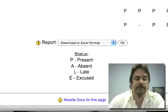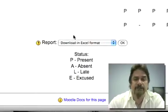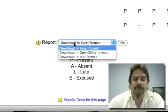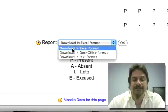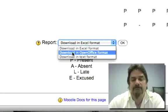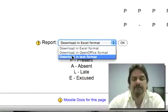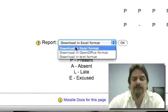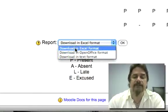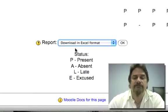Underneath the spreadsheet there are some download options. You can download it in Excel format, in OpenOffice, or as text. In this case we're downloading it as Excel, so that's the option you want.